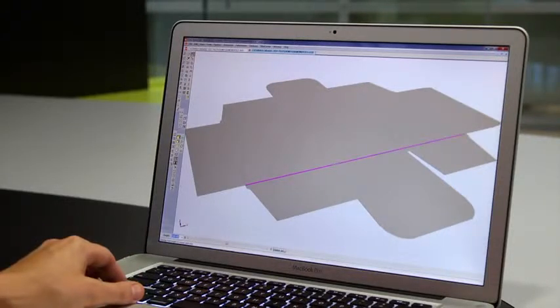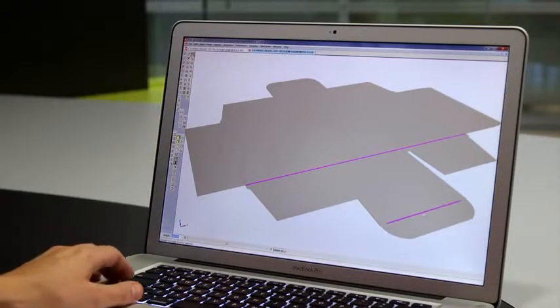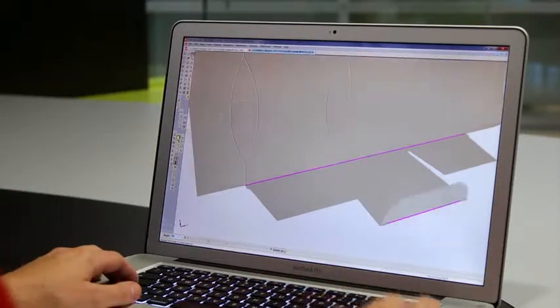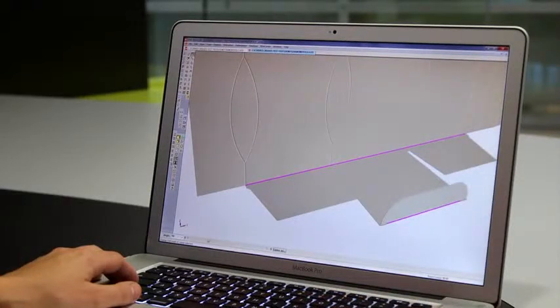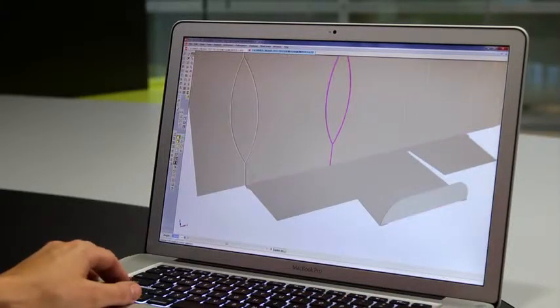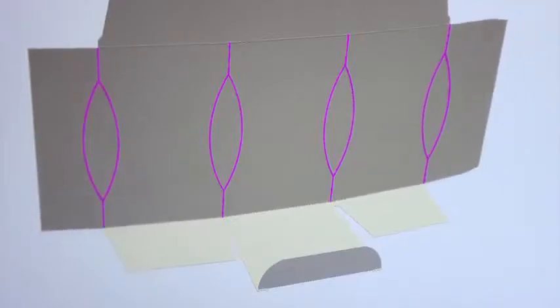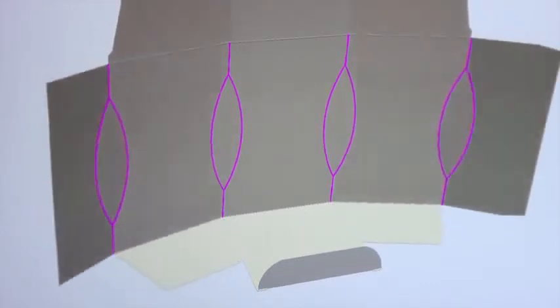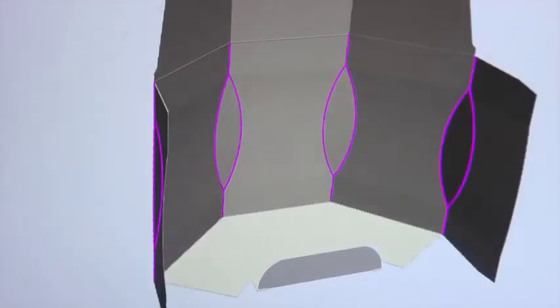You could cut a physical sample, but is there a better way? With ArtiosCAD you can see your design in 3D with a single click. Even complex designs react just as though you were folding a physical sample.